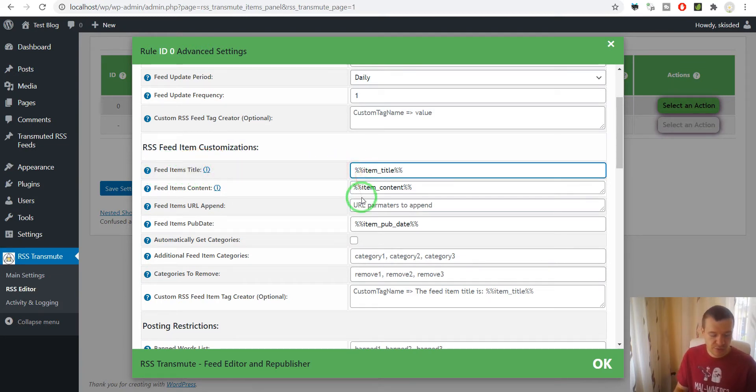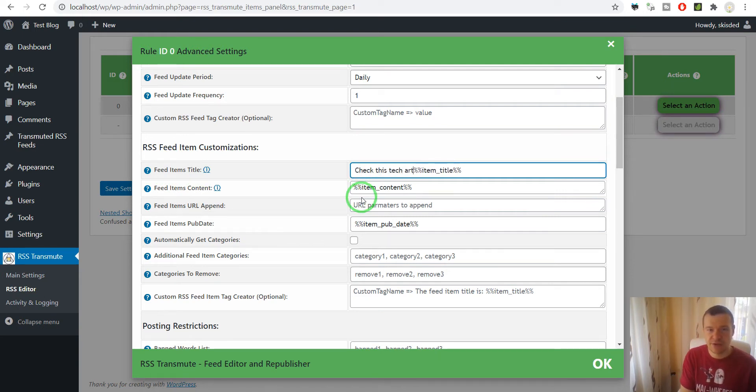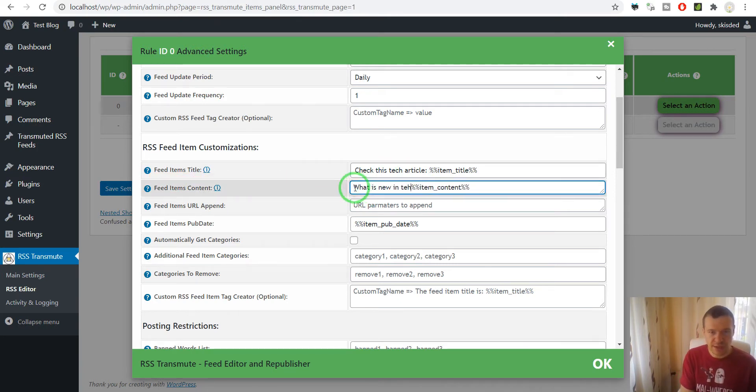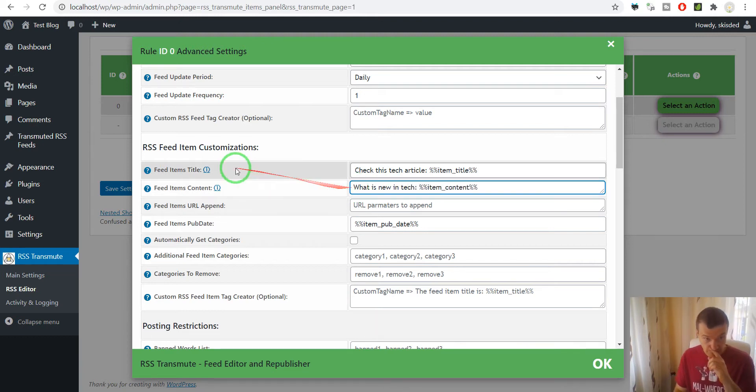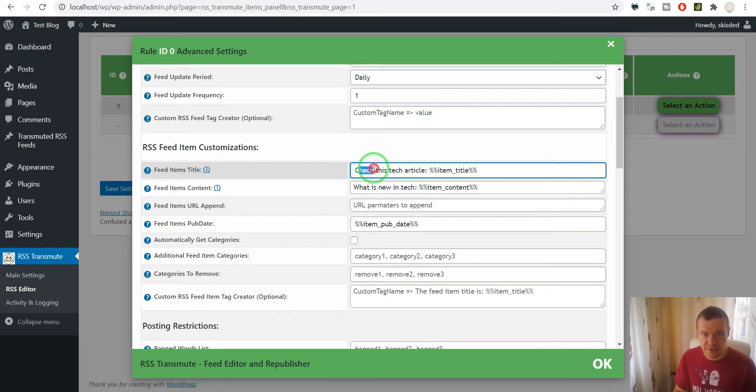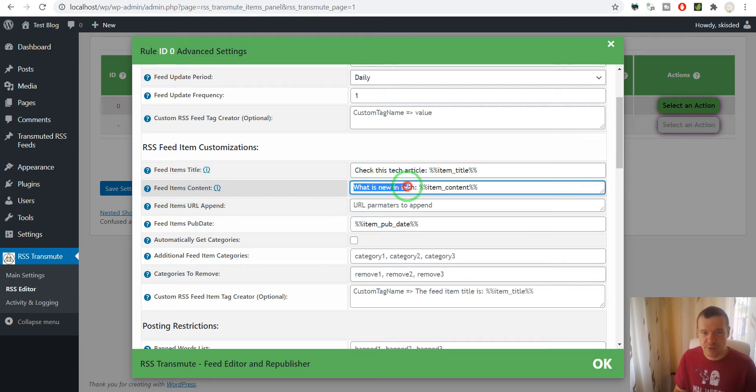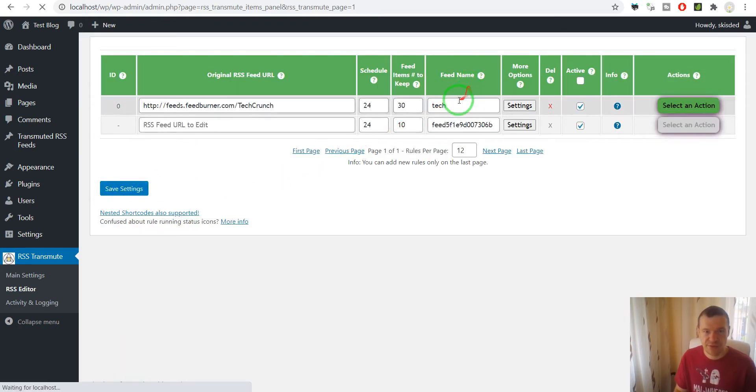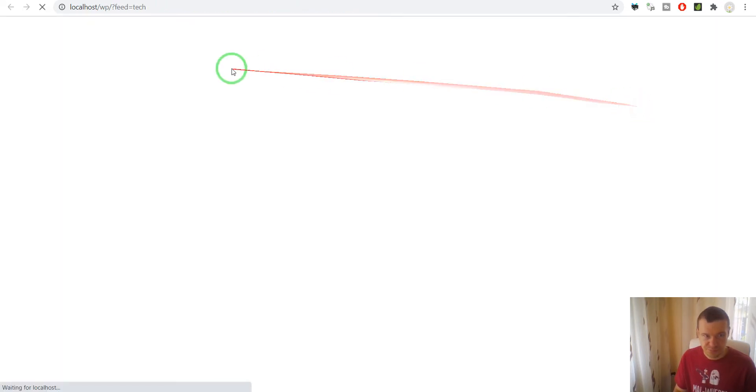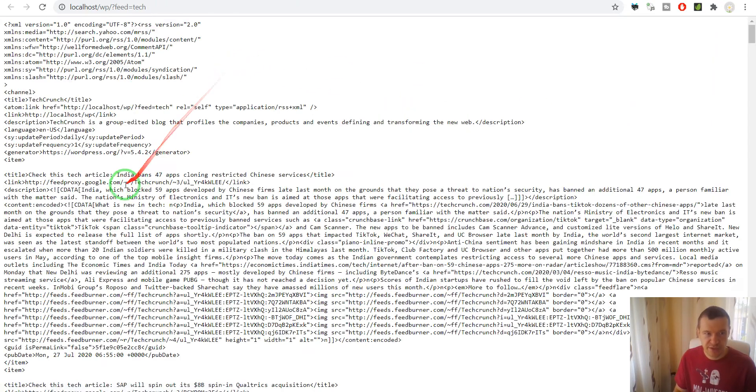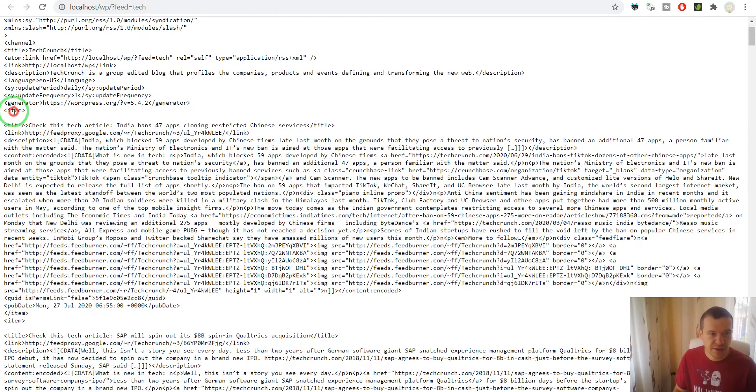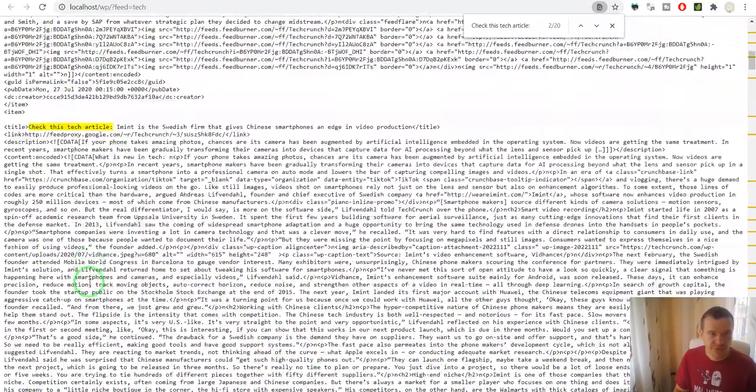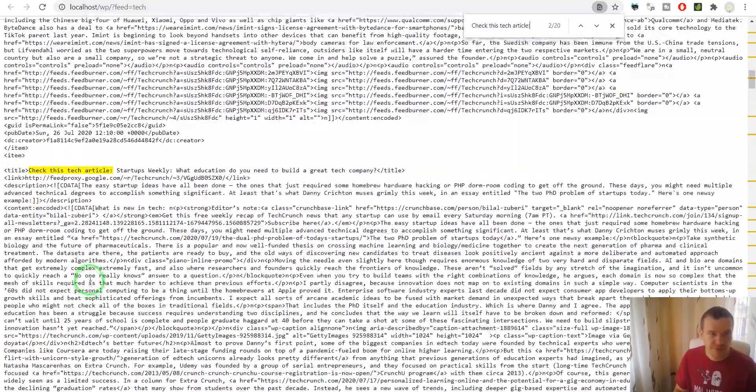So let's say Check This Tech Article. What is new in Tech? So this will be appended to each title. Check This Tech Article and each content of the feed items. What is new in Tech? Save settings, rerun.